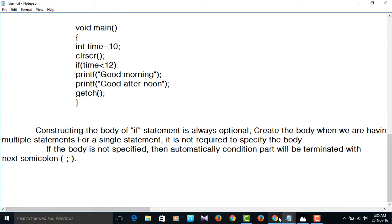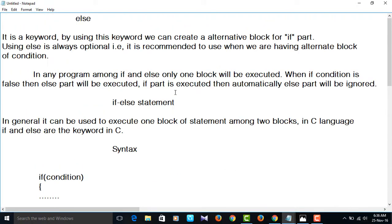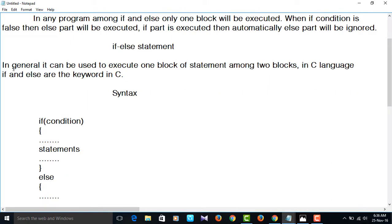Now, else — it is a keyword. We know that if is also a keyword. If and else are keywords in C language, meaning they have a predefined meaning. We can create an alternate block using else. Using else is always optional; it is recommended when we have an alternate block of condition. In any program, among if and else, only one block will be executed. When the if condition is false, the else part will be executed; if the if part executes, the else part is ignored.